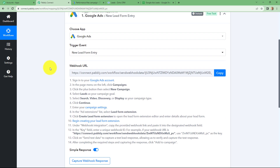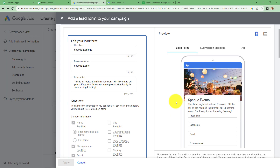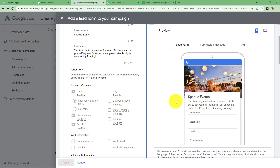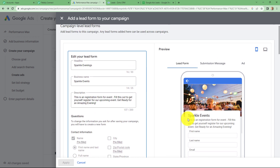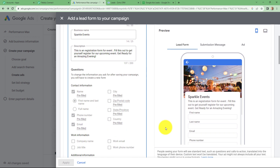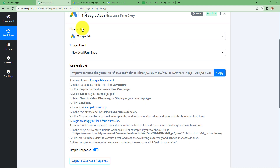As we have clicked on connect, a webhook URL is provided to us along with some instructions. In order to capture the response, we will have to connect Google Ads with Pabli Connect using this webhook URL. So let me take you to my Google Ads account. After coming on my account, we can find the form which I have created — a registration form named 'Sparkle Events,' which is the name of my company. I have created this registration form to capture leads for my event management company. As soon as a person fills this form and submits it, the details of the lead will be captured here in Pabli Connect.